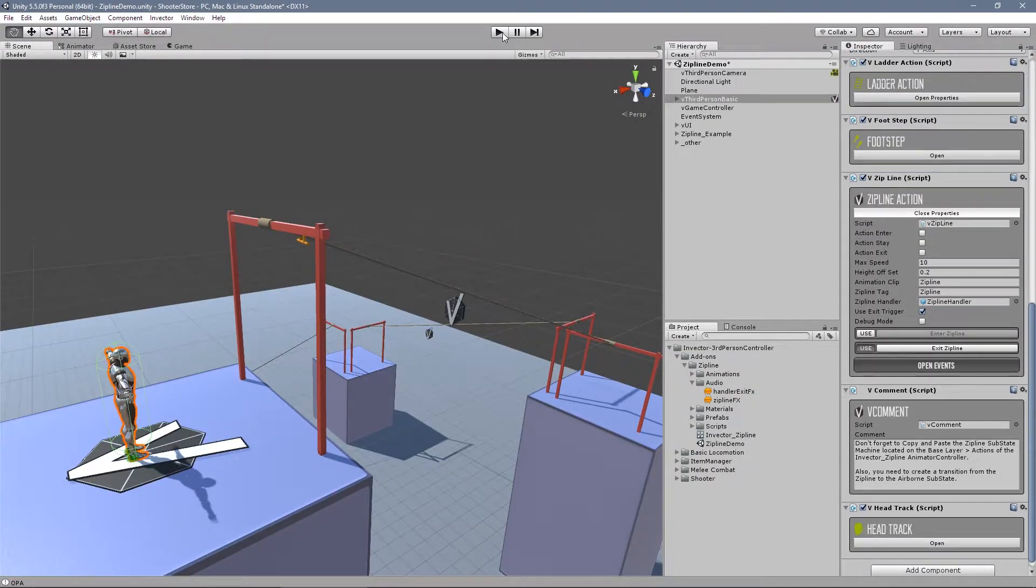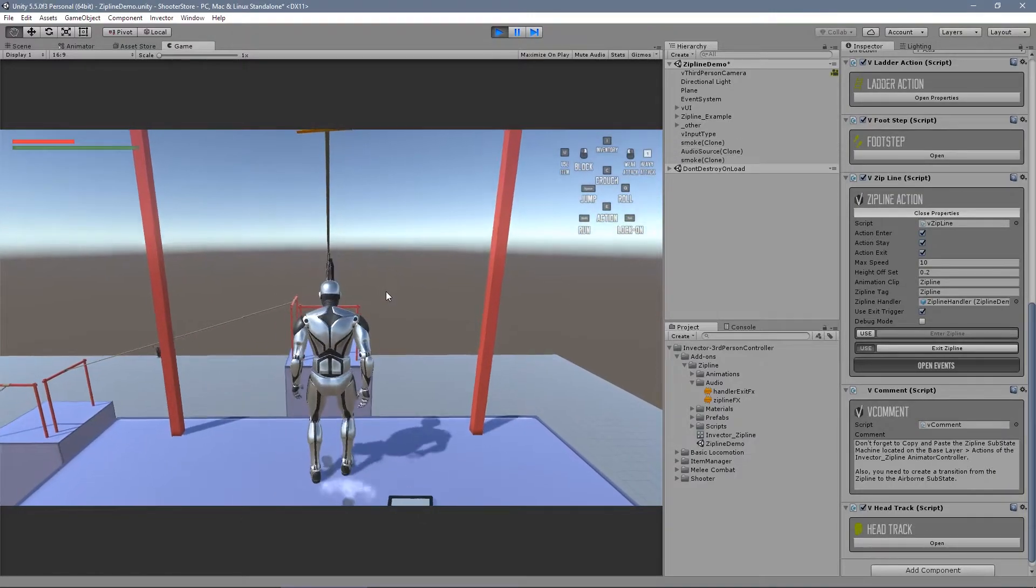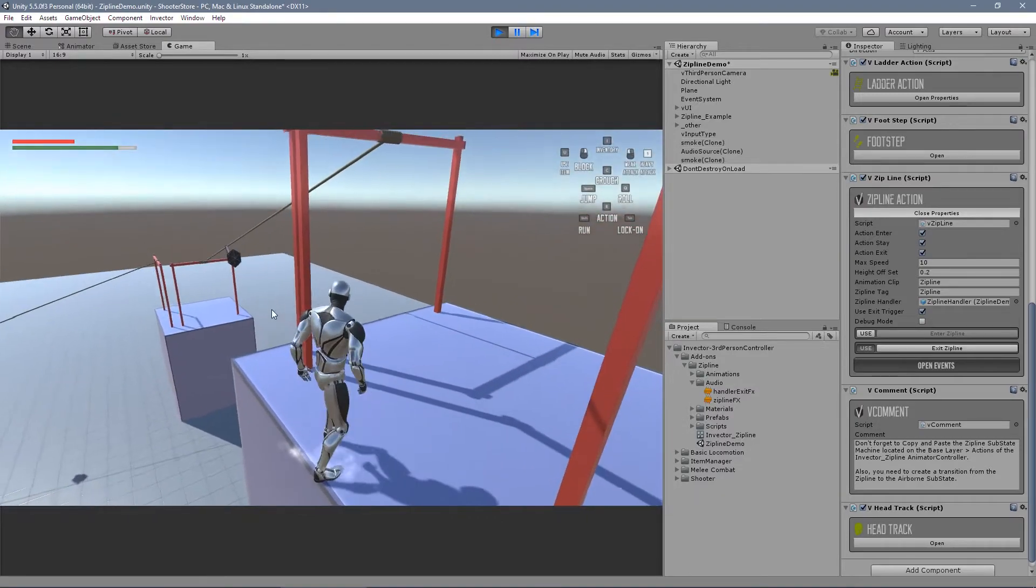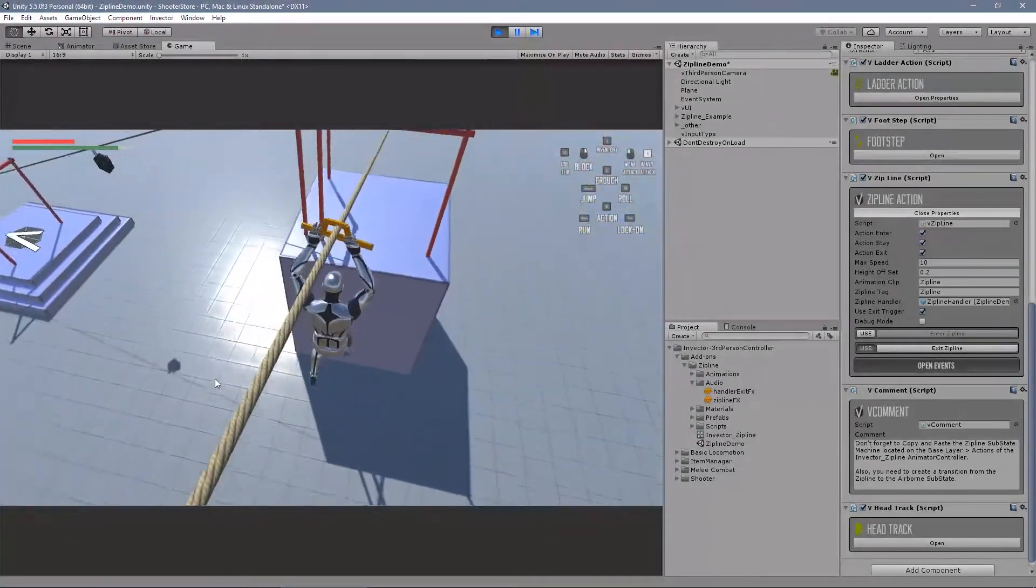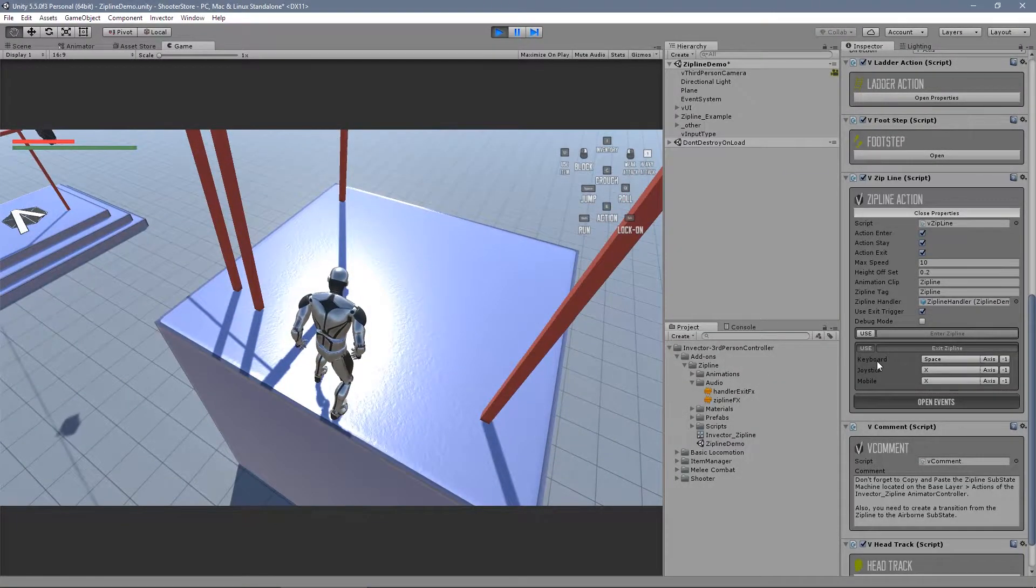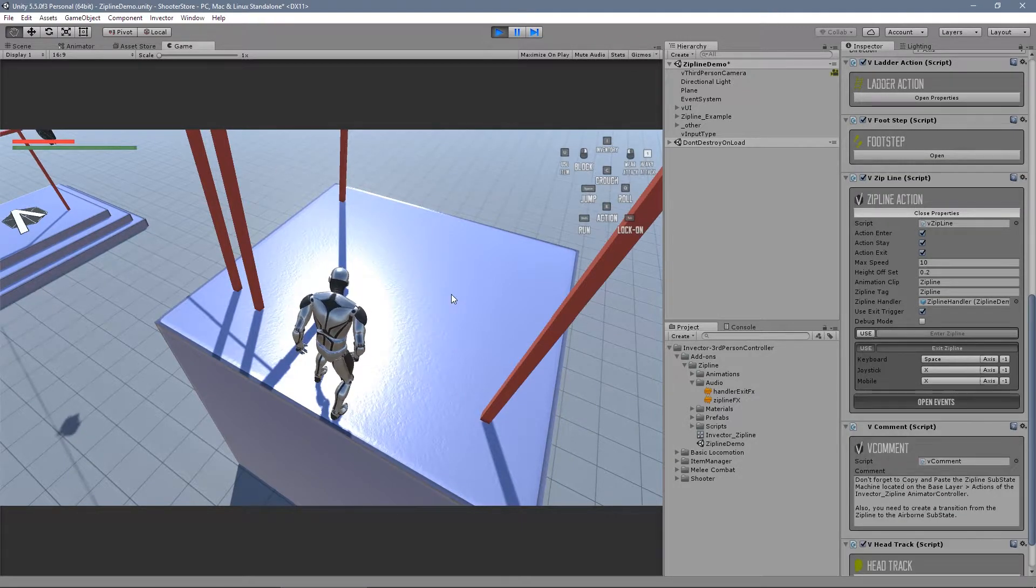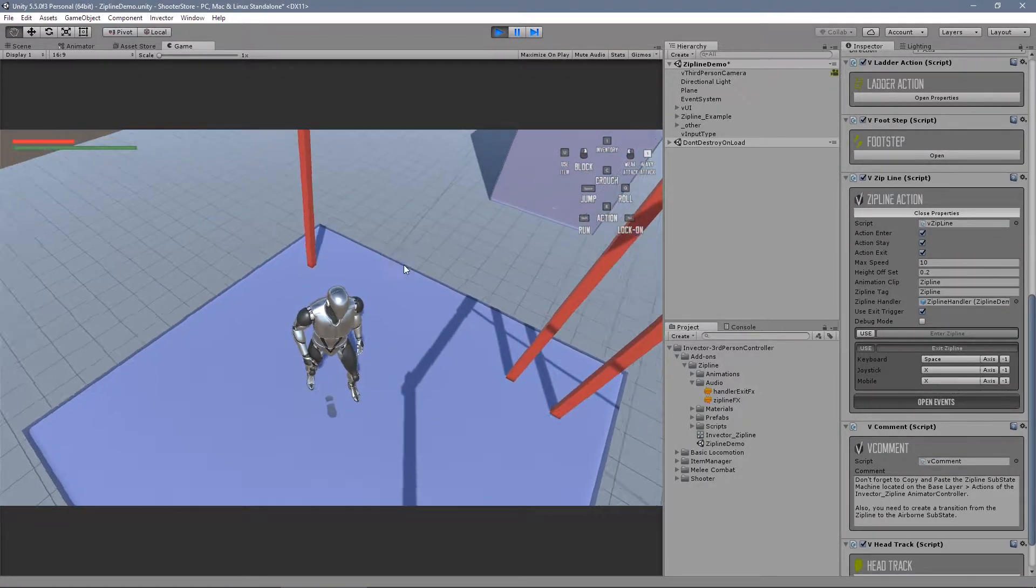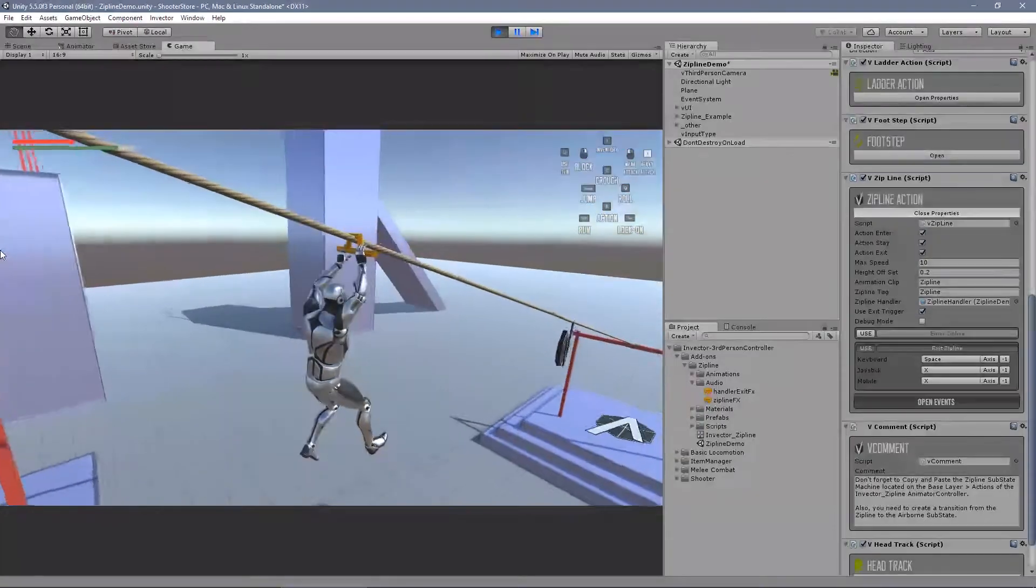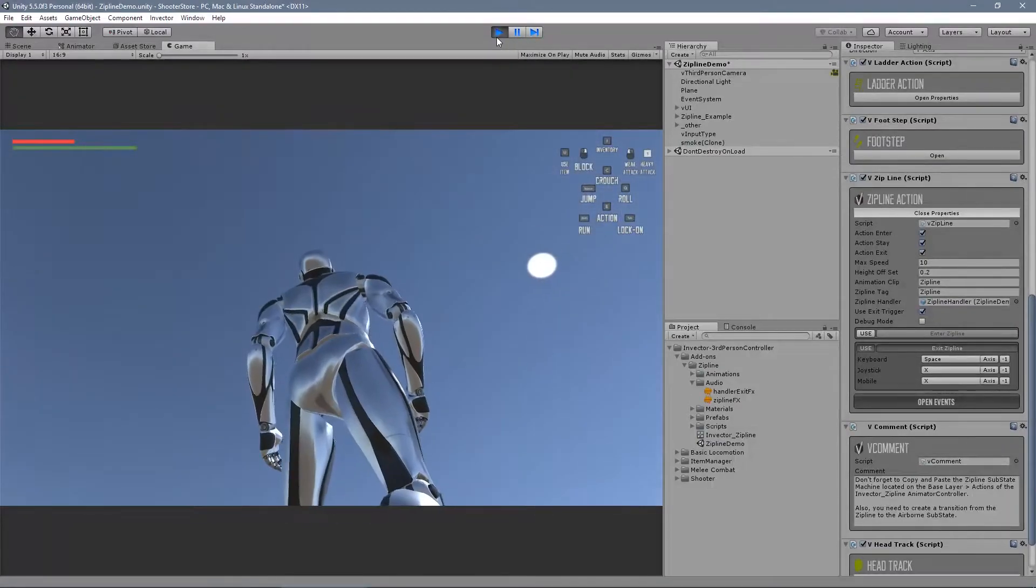Right. So let's take a look. Okay. You can jump and exit. You can exit at any moment as well by pressing exit zipline. In this case, it's the space. And you can use an input to enter the zipline as well. So if you uncheck this use button here, the character will automatically enter the zipline.